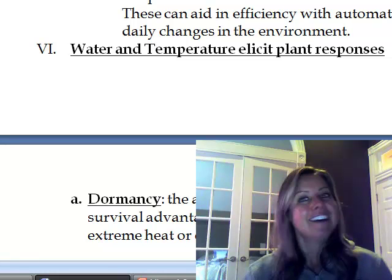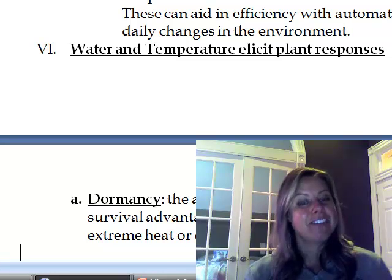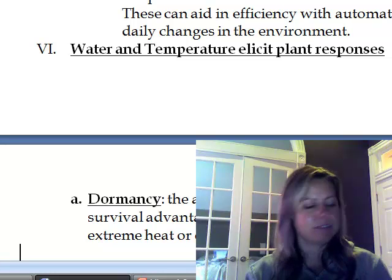That is it for plants. The next chapter is going to be about fungus, and then it's animals for the rest of the semester.